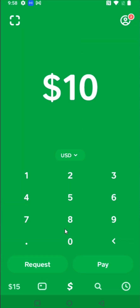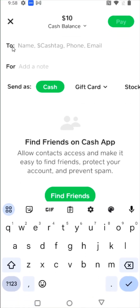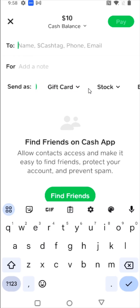Going back to the previous page, you can also send funds to friends or family. For instance, if you owe somebody 10 bucks, you can enter that in here and then click on Pay. You can enter in their name, their cash tag, phone, or email associated with their Cash App account. You can add a note and then click Pay to send those funds. There are also options to send a gift card, send a stock, or send Bitcoin through Cash App.